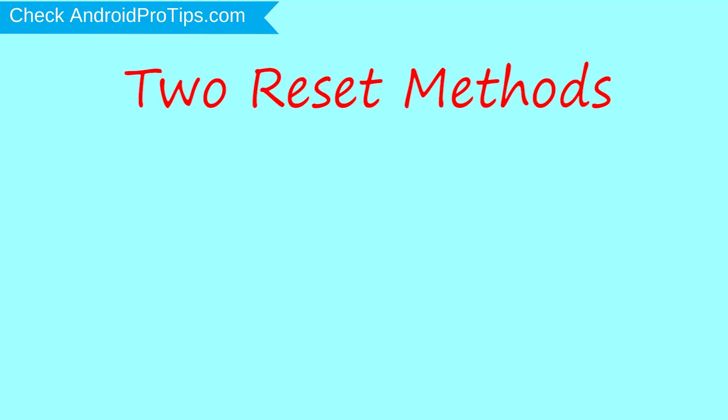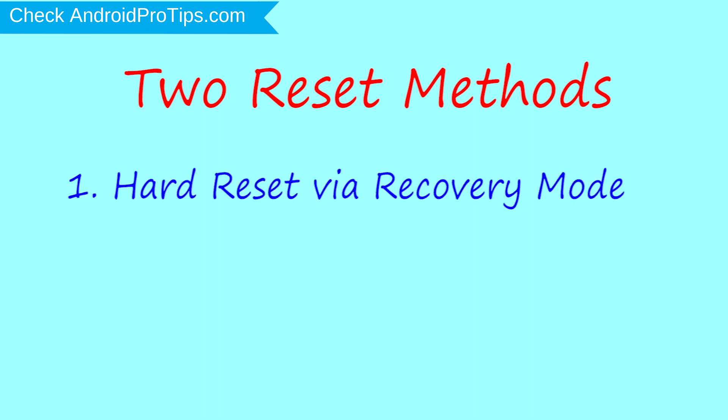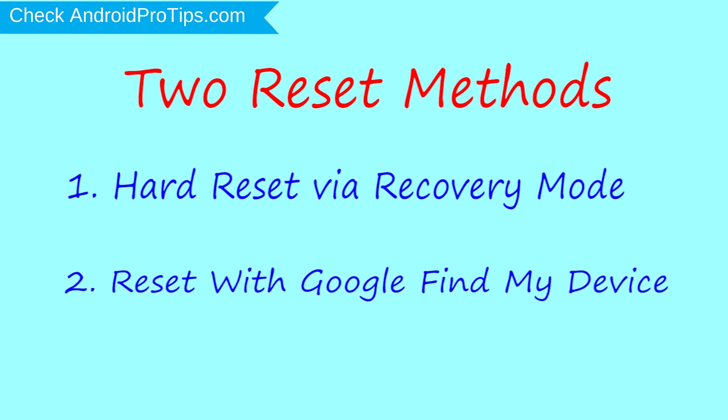We provide two reset methods. First method: hard reset via recovery mode. Second method: reset with Google Find My Device.